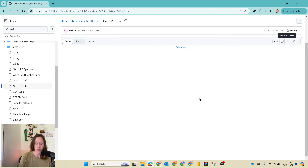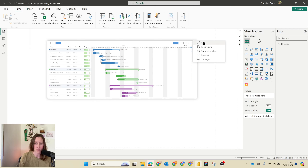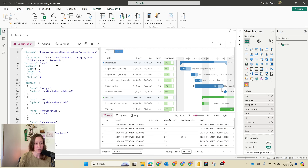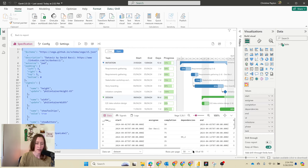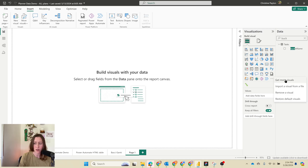What we're going to do is open the PBICS, copy the JSON out, and then put it into our other report. So go to the ellipses menu up here on this Gantt chart, then go to edit. We're going to copy everything from this specification box, and then head back over to our report.